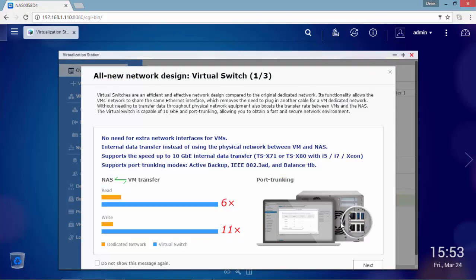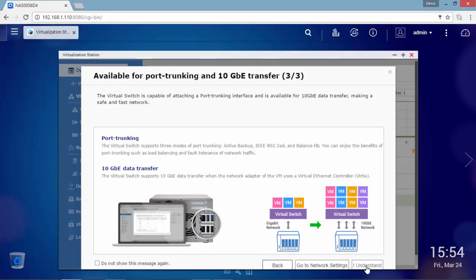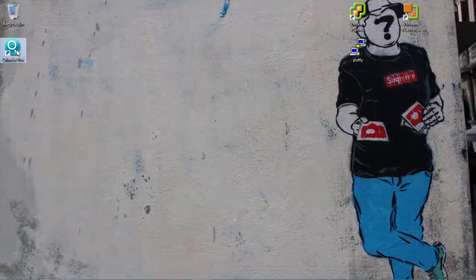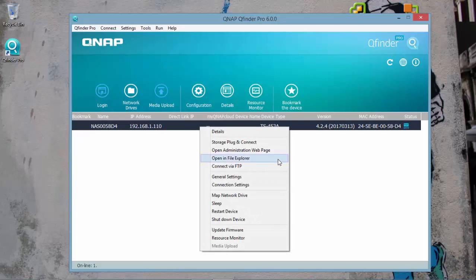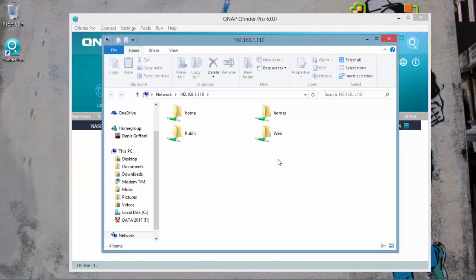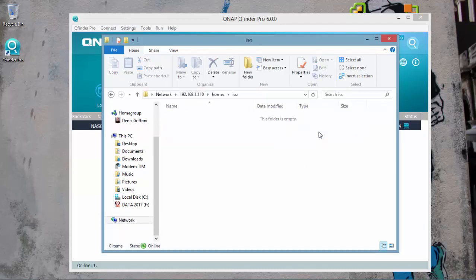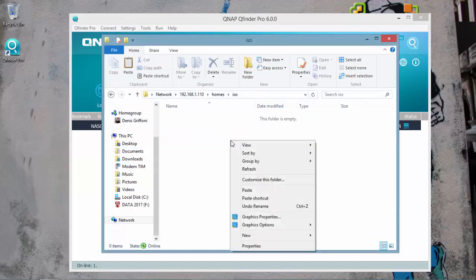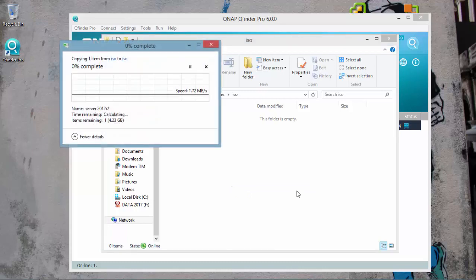Before starting with the virtual machine creation, QNAP is providing you three possible virtual switch configurations based on bridge, external only, and isolated networking topologies. Before proceeding with the virtual machine creation, I'm going to use File Explorer in QFinder Pro, looking for the ISO folder that I've previously created, and I'm going to copy and paste the Microsoft ISO image for Windows Server 2012 R2.